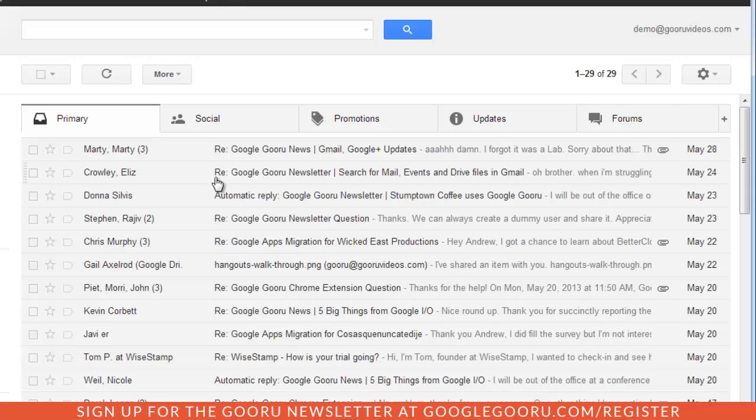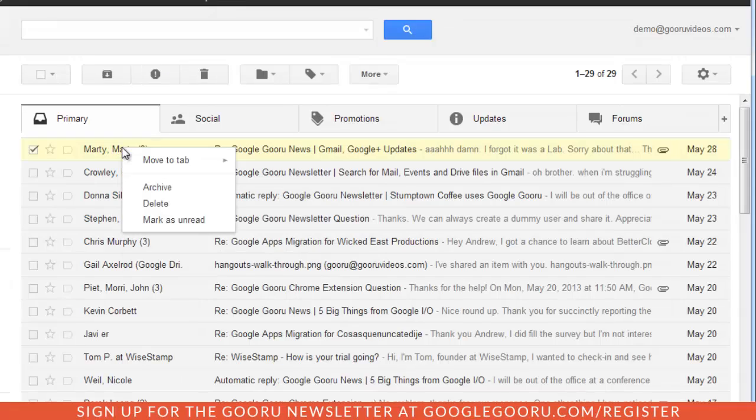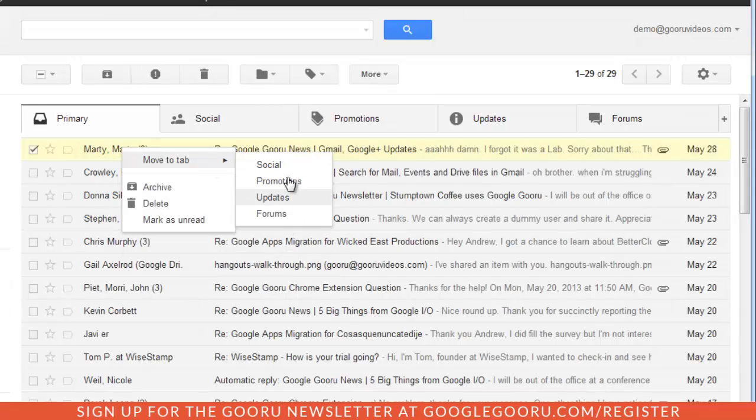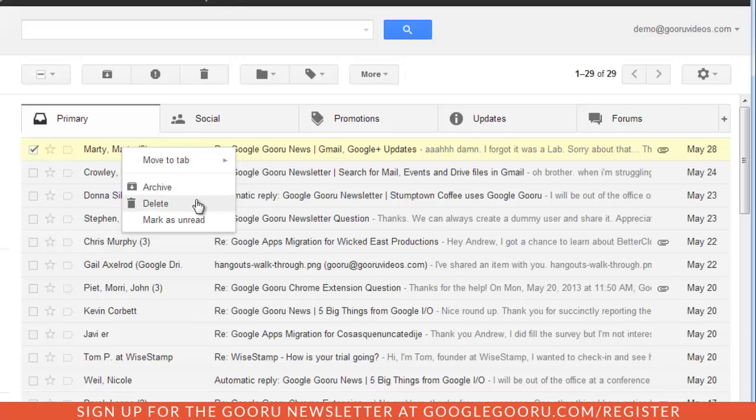There's a couple other things that you can do with this new inbox. You have the ability to actually right click on a message and then assign it to one of your tabs. And then you can also archive, delete, or mark as read.